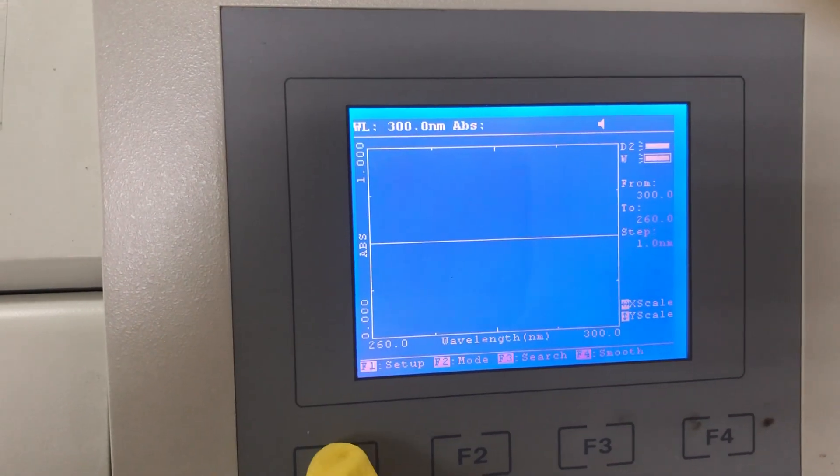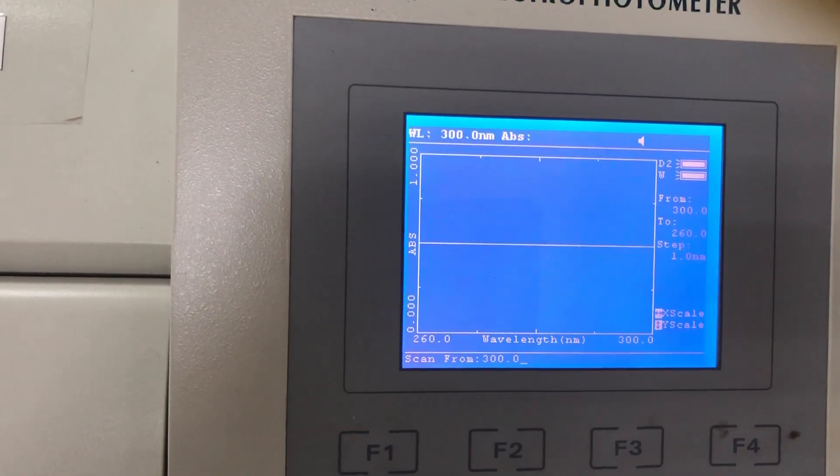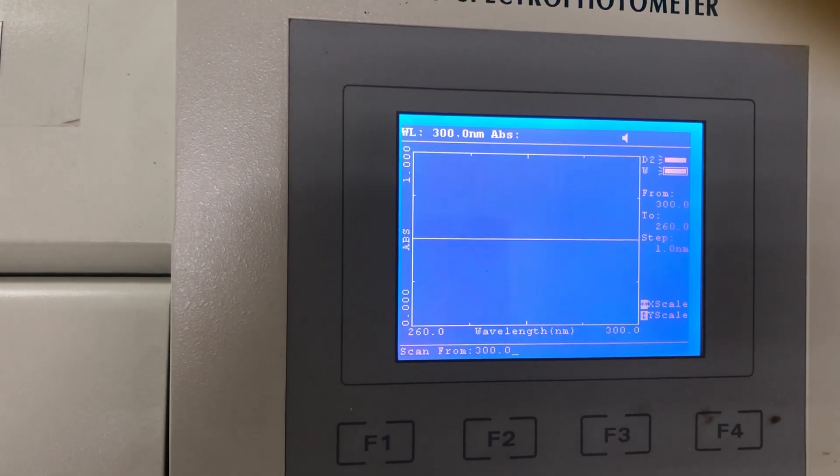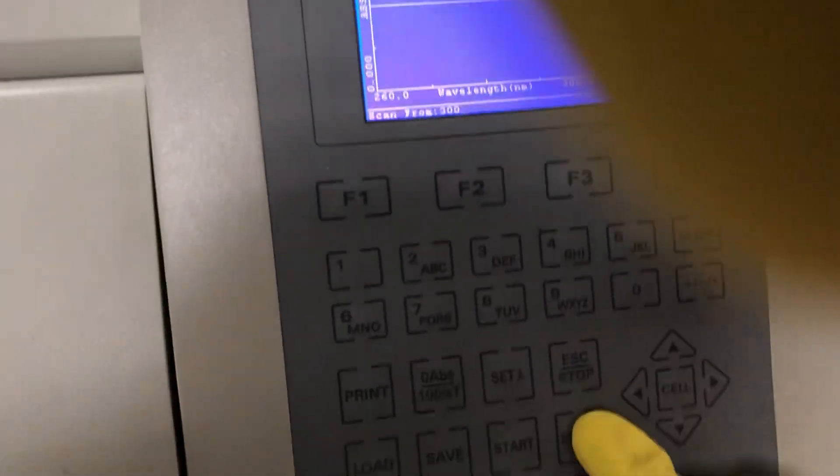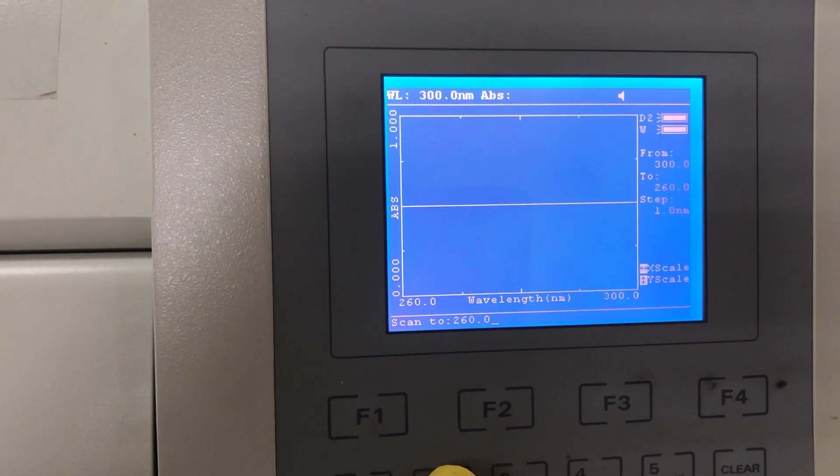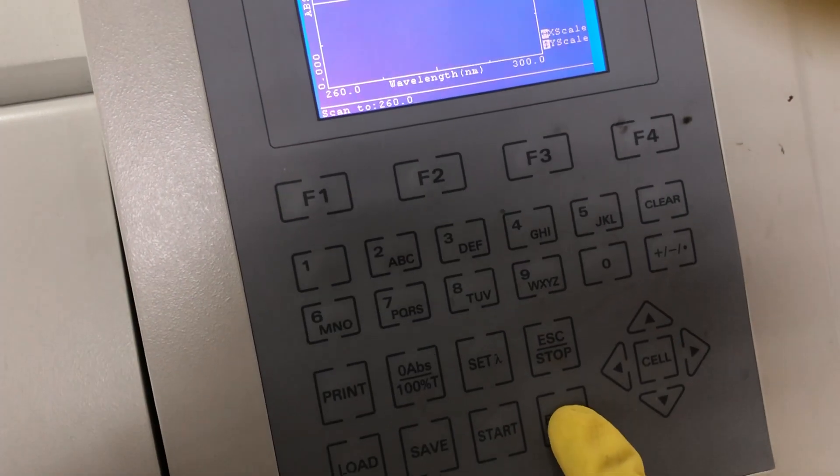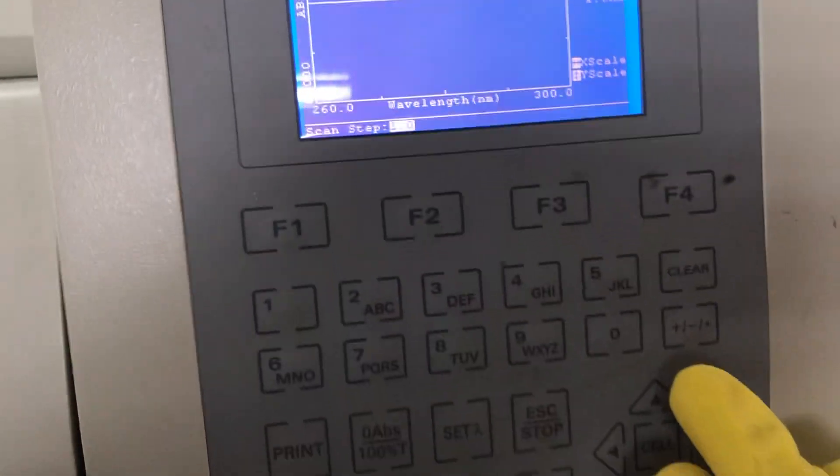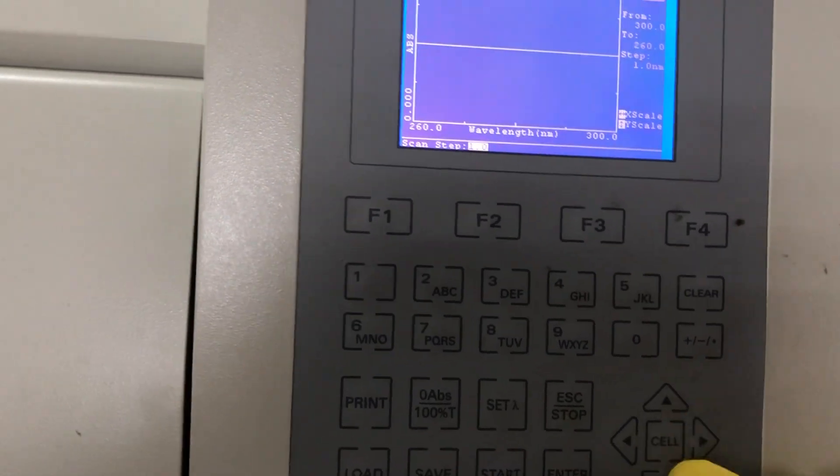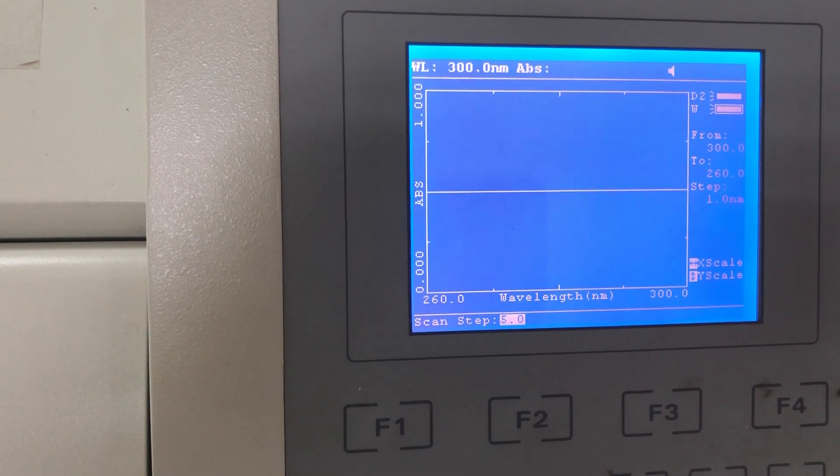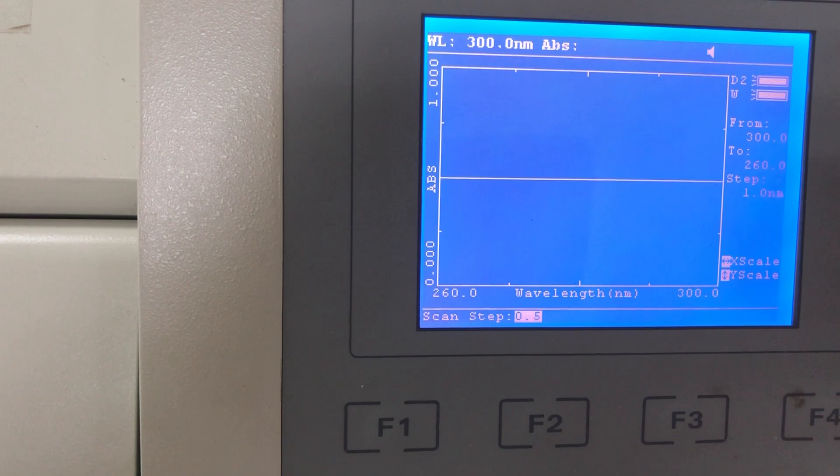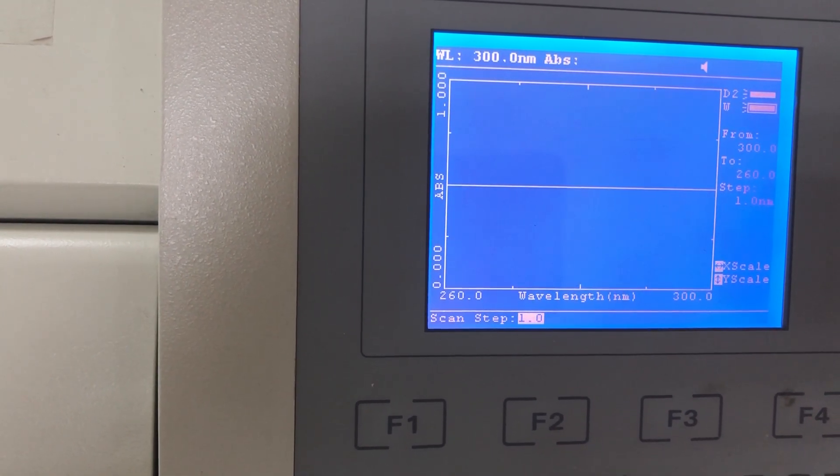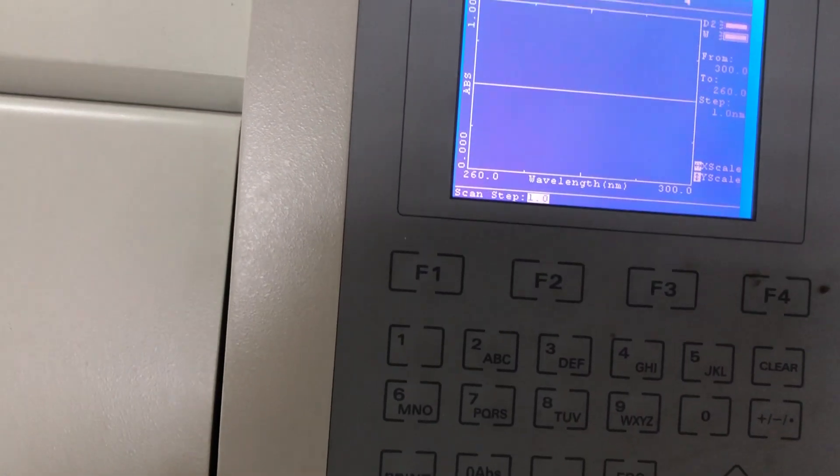For Setup, press F1 and enter the scan range from whatever you want. For me in this case, 300, then press enter. After that, the minimum wavelength is 260, then press enter. The scan step is one. You can change it from the arrows up and down. For normal scanning, press one. After that, press enter.